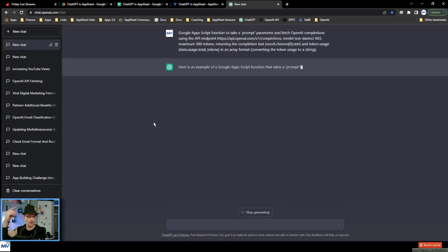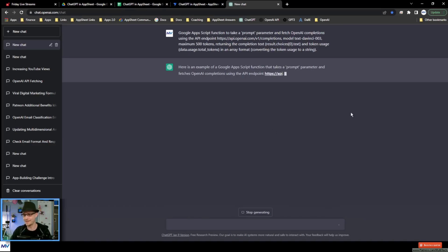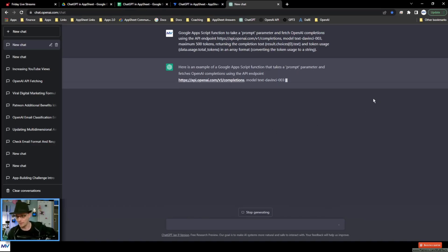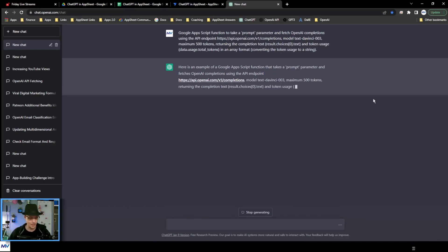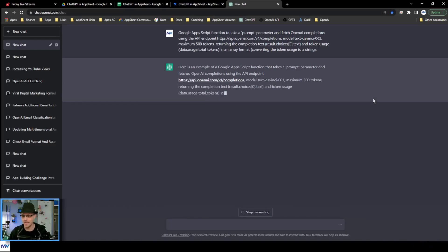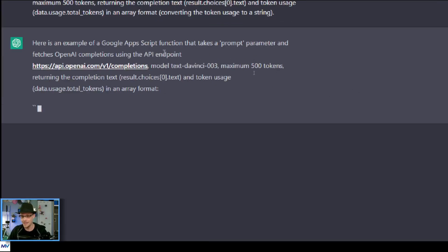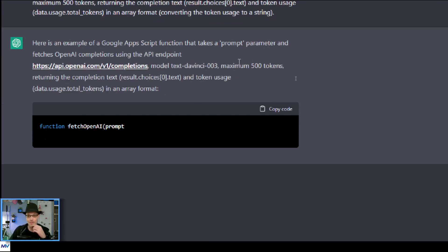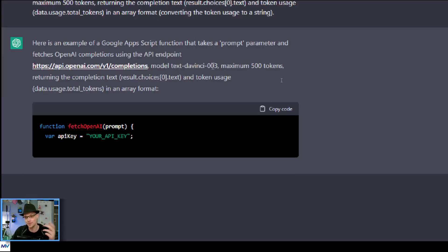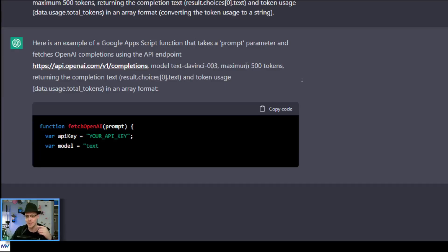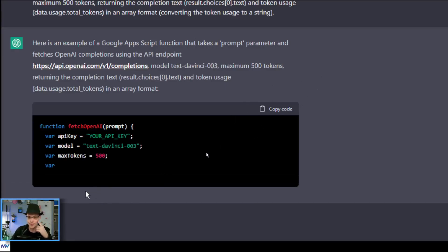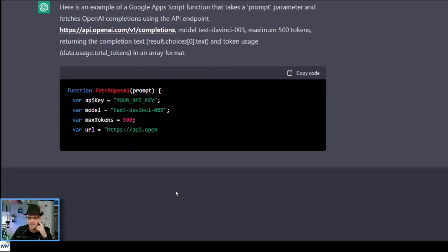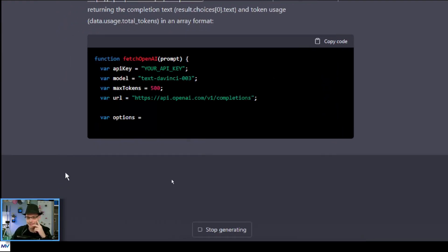All right, here we go. So inside the prompt, I've taken all of the specifics — like you want to use the Tech Divinity Theory, this is 500 tokens you want to return. Let's see what this thing does.